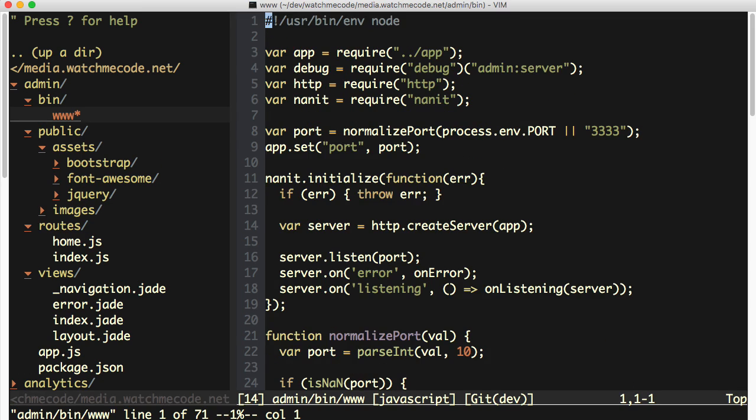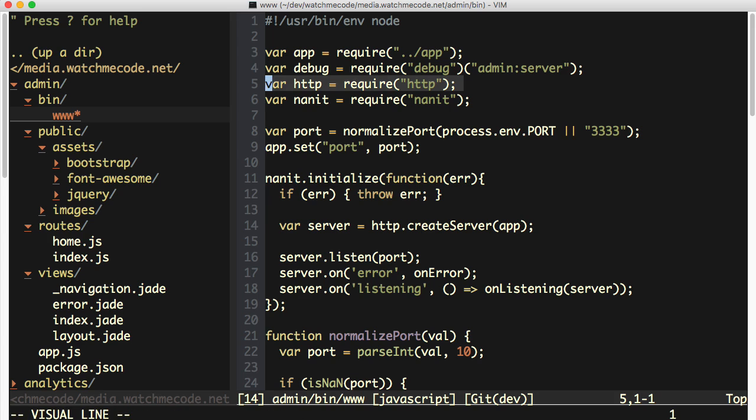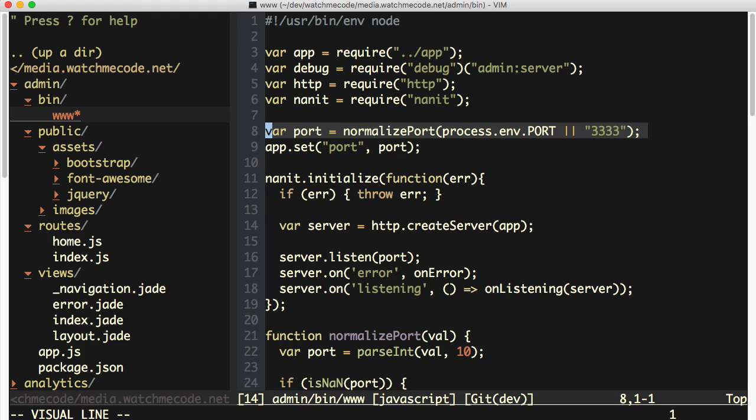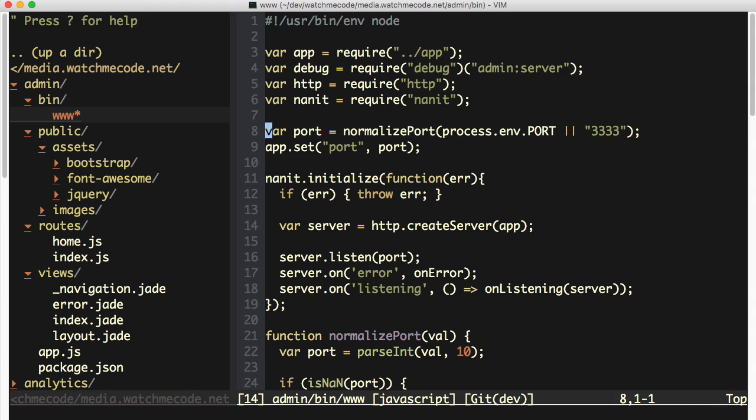Lastly, the bin slash www file. I've also basically copied and pasted from the media service. I've got HTTP being stood up, I've got Nanit being required. We are running the initializers as seen before, but I am using a different port number on this particular process because I want to be able to run both the media admin side and the media service itself on my localhost at the same time. And that's it really, that's the basic setup that I have for this really simple Express application so far.